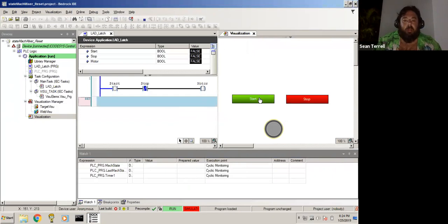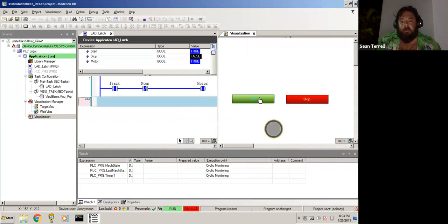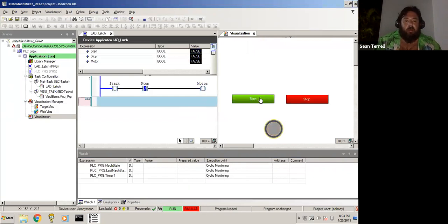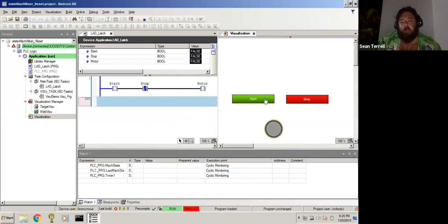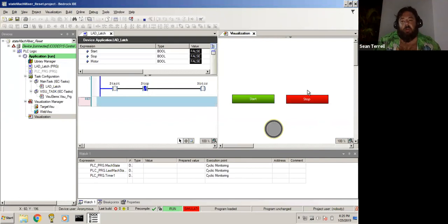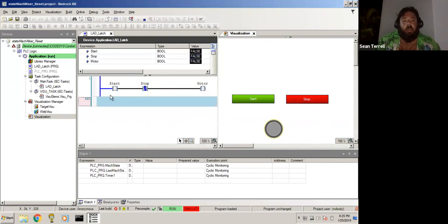But as soon as we release the start button, it goes off. Why did we do that? It goes off because the start button is not going to be held on. We don't want the start button being held on because we want to stop this motor. We want it to stop, and we want to have to push the button to start it again.